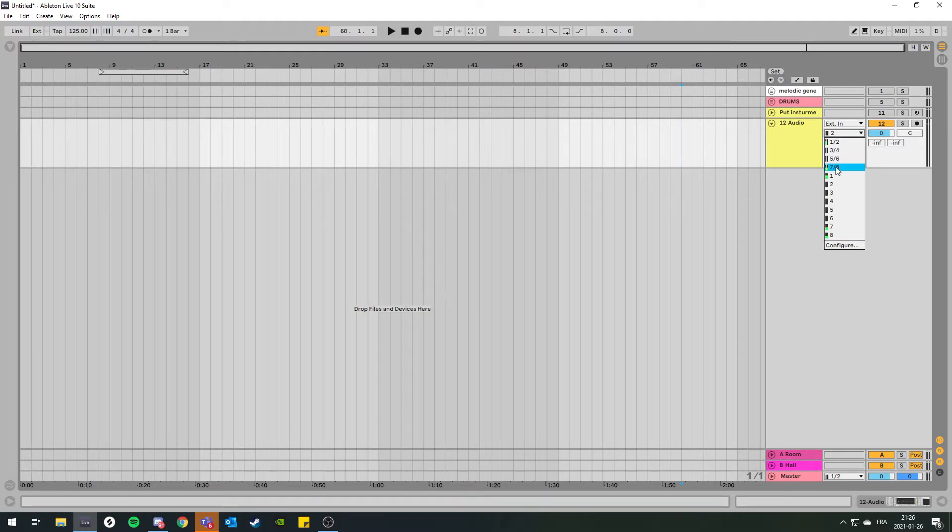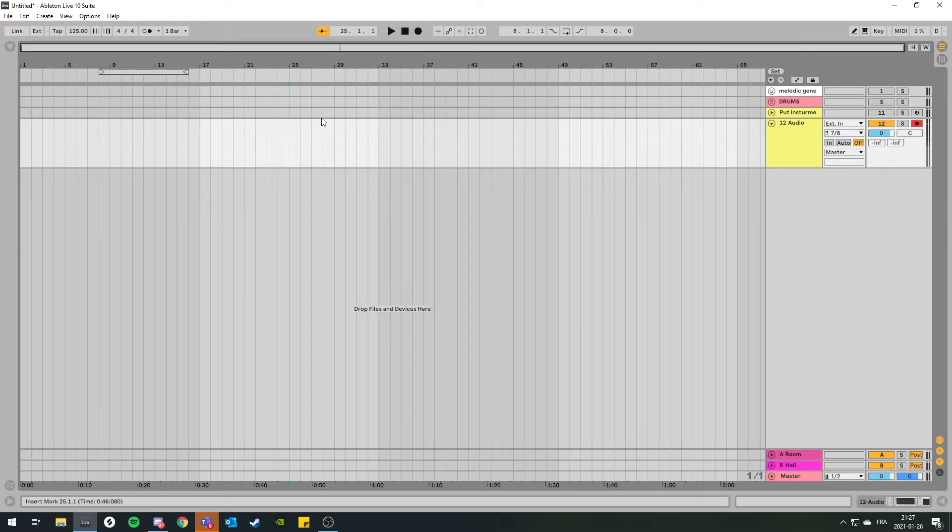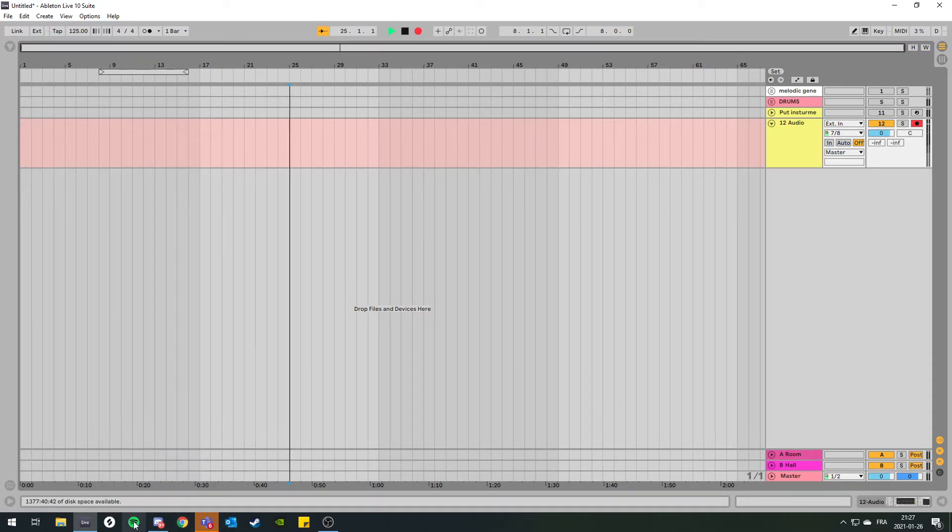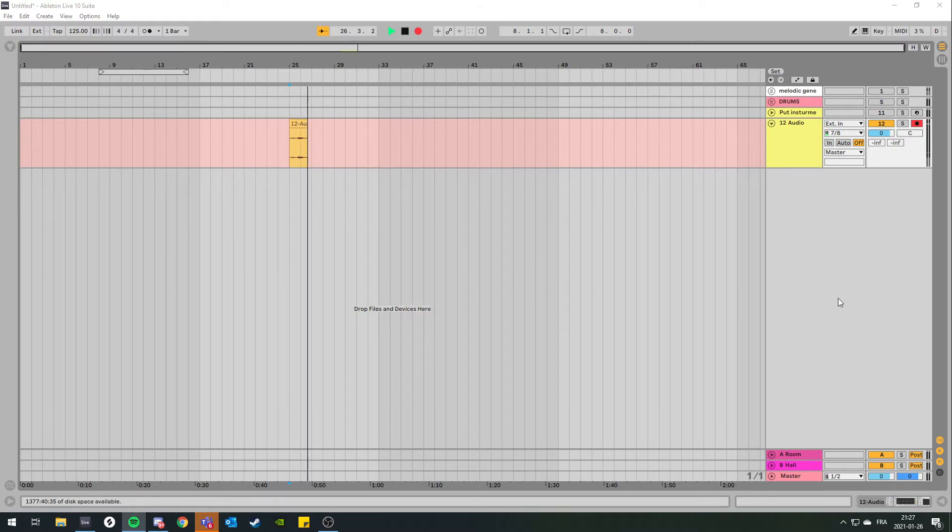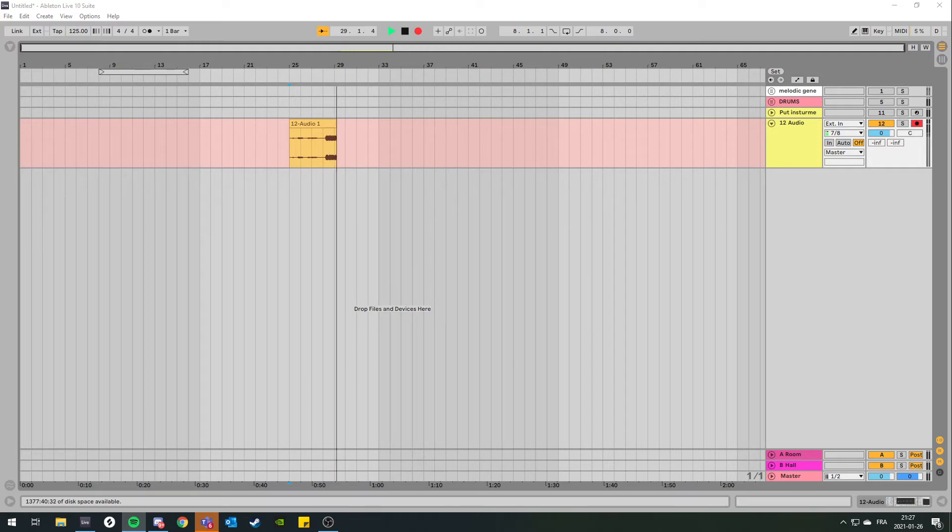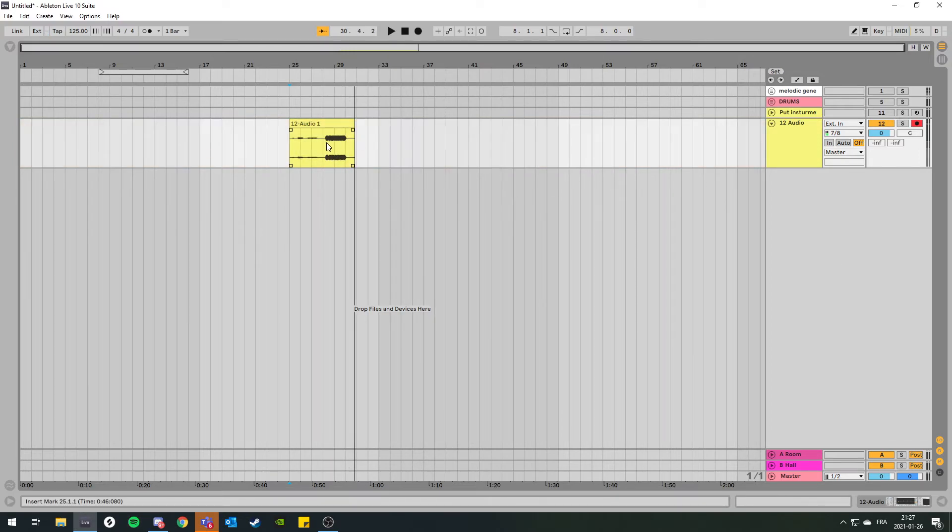Your loopback track should be in channel 7 and 8. You can arm the track and record, and I'll play some music. You see it work.